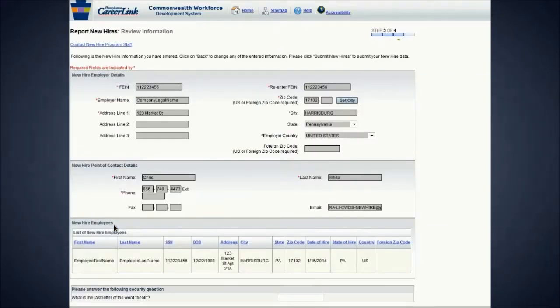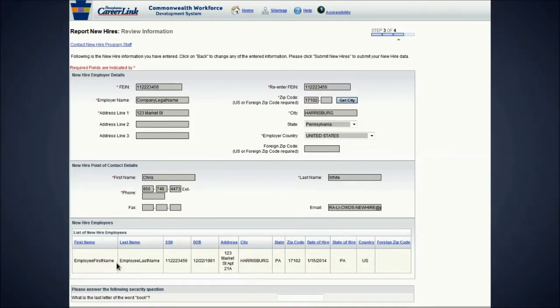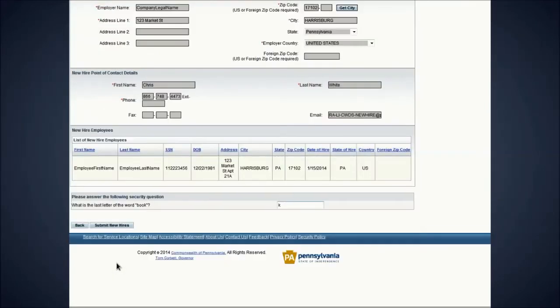The website will list all the employees that are ready to be submitted. If everything looks correct, scroll down to the security question. You will be asked a random security question to prove you are a human. Type in the correct answer and click Submit New Hires.